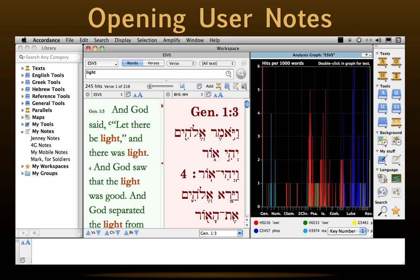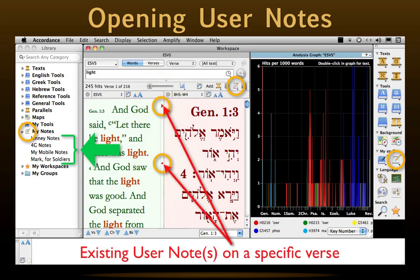The Accordance symbol for User Notes is a pad of paper with a pencil on it. We can open them from any of the several places this icon appears on the Accordance desktop — directly from the library, amplify to them on the resource palette, or open them in a parallel text pane. If we have multiple notes, we can then just select the one we want from the drop-down list. The existence of a user note for a specific verse is indicated by a red dot or triangle to the right of the verse — the triangle indicates more than one.